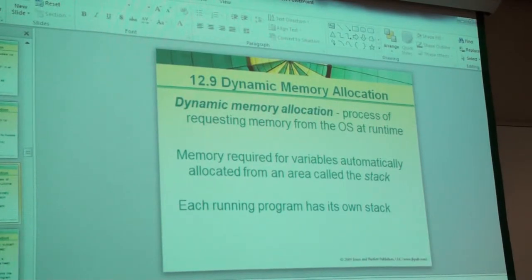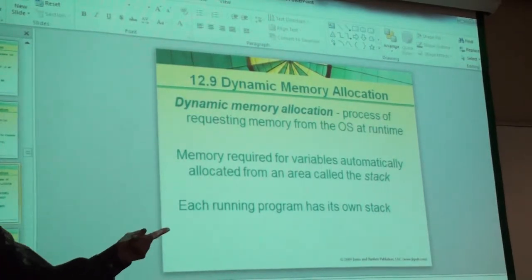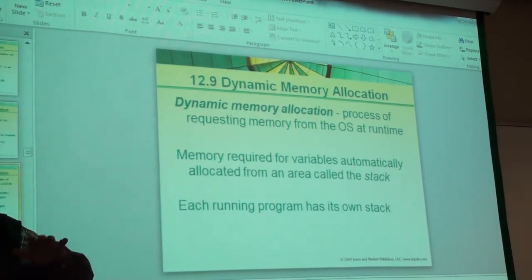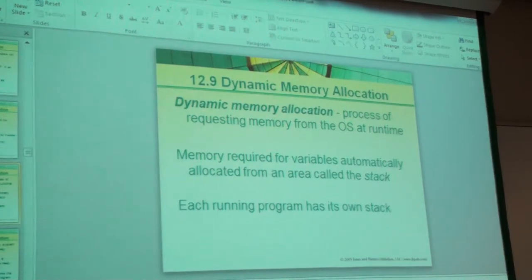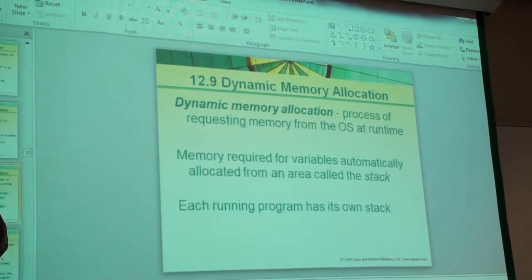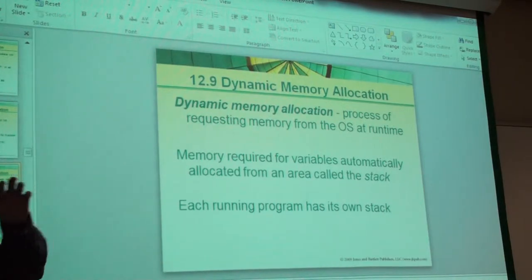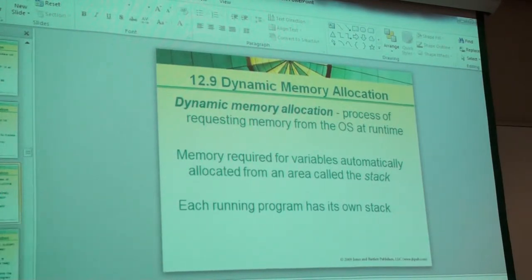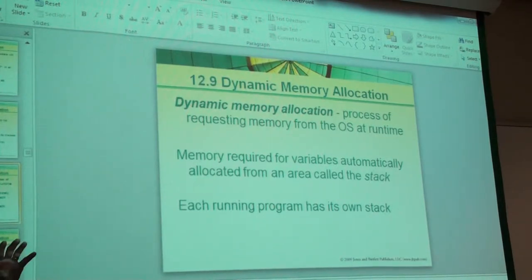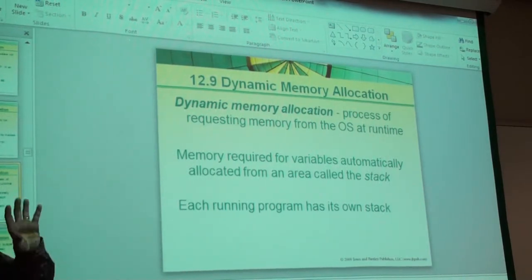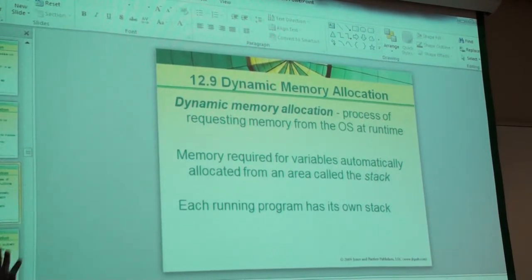We push onto the stack the return address — that's the next instruction to be processed after the call. It goes onto the stack. On top of that, we push the parameters that are part of the parameter list in the function call. Those go onto the stack. So as we go to the subroutine, we do stuff and we come back. All of that space on the stack is released. There are special registers set aside to point to the stack, but the stack is something quite large. We're only using space down here as we make function calls — we move up and down, delete, allocate, use the stack.